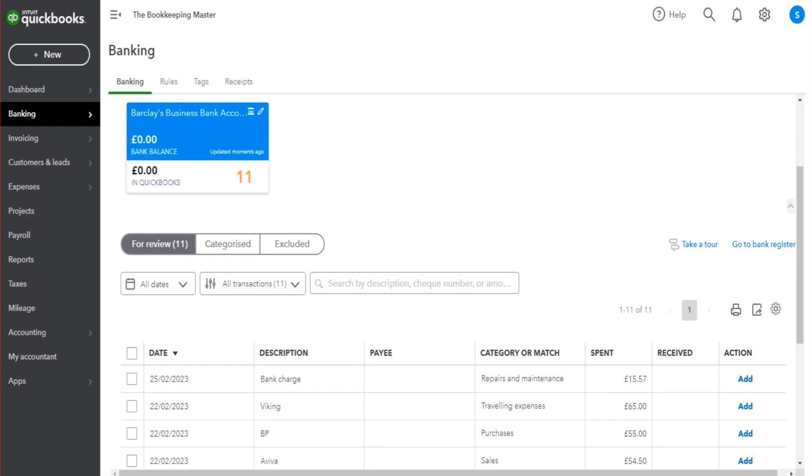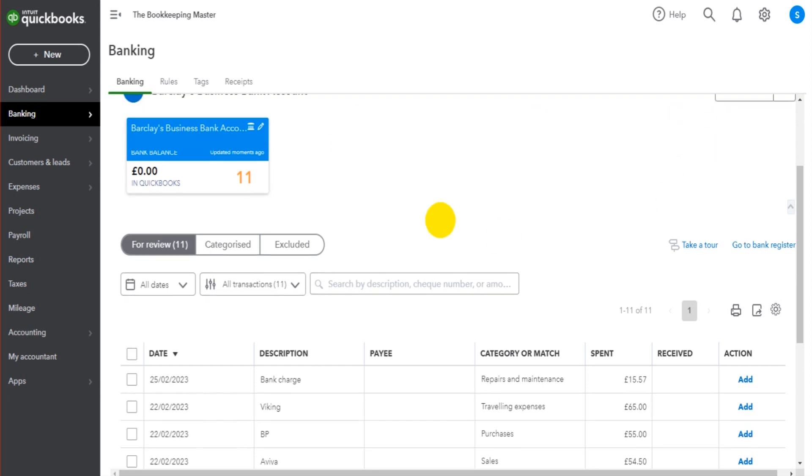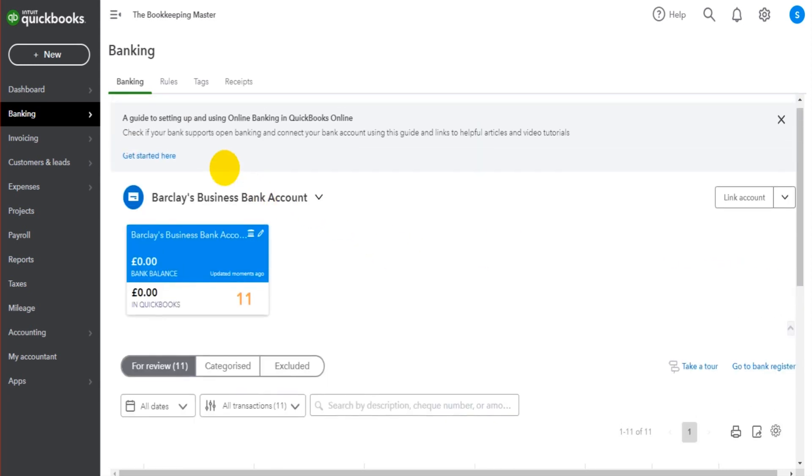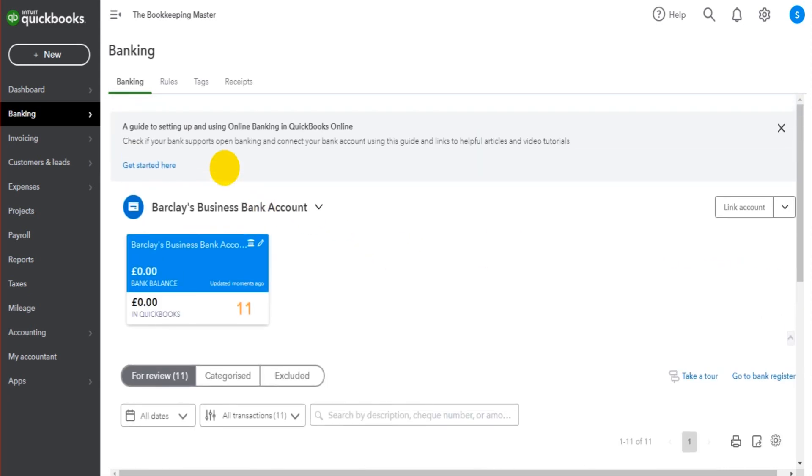Hello there, this is the Bookkeeper Master on YouTube. Welcome to another QuickBooks Online video. In the previous video, I showed you how to create a bank feed on QuickBooks Online and also how to upload transactions from a CSV file.